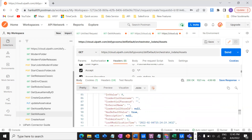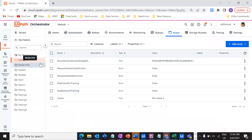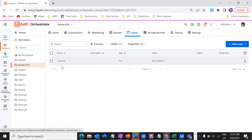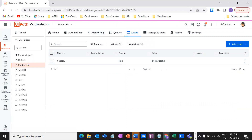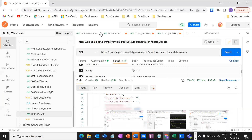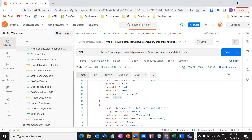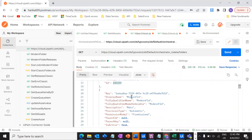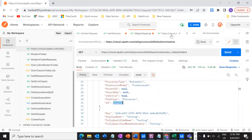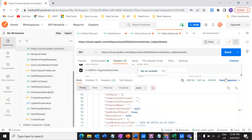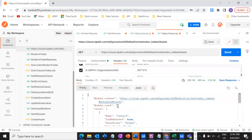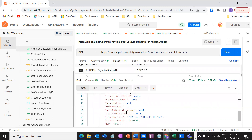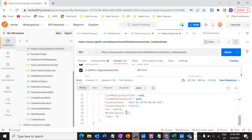Now let's say if you wanted to retrieve the assets for the modern folder, not the default folder. In the modern folder, I have only one asset. How do you do that? Just change the folder ID. Go to your request where you have all the folders. For the modern folder, I have a folder ID of this. Just change this one particular parameter — that's it. I have changed it, so just click on send. It will give you one asset, which is 'scissor two'. This is how you can actually get all the assets from the Orchestrator of a particular folder via Orchestrator API calls using Postman.